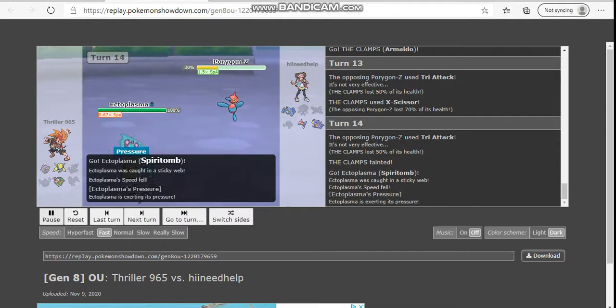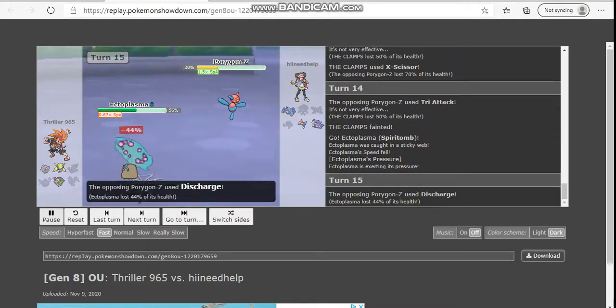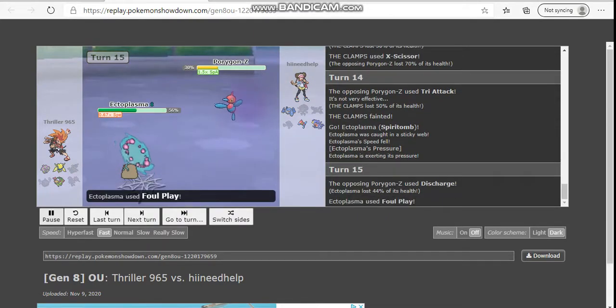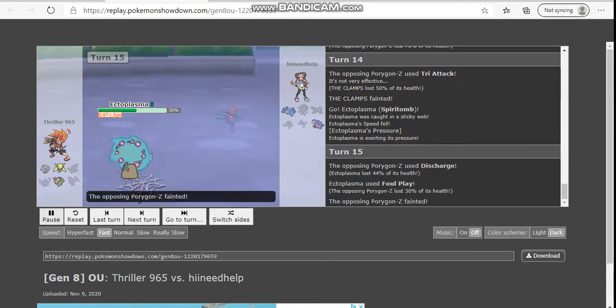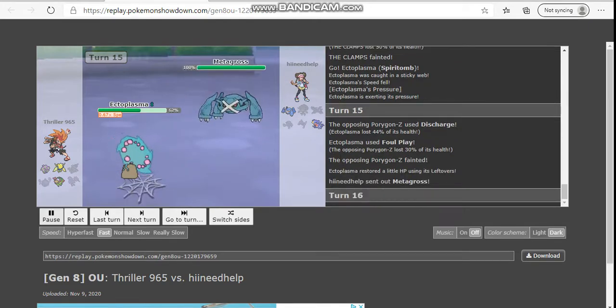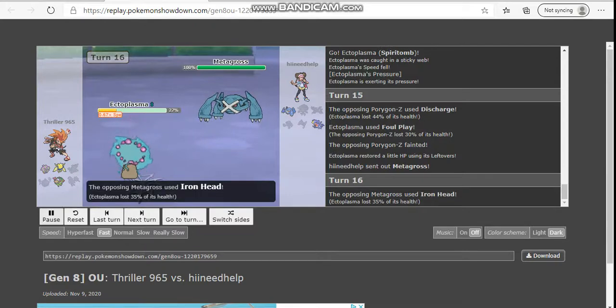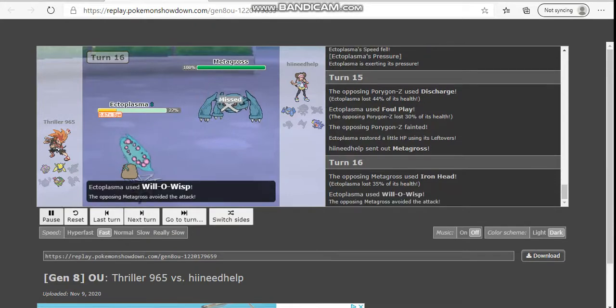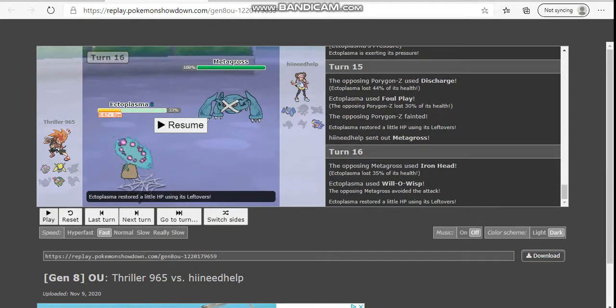In comes my Gengar here. I'm going to click good old Foul Play and knock this Porygon out as he Discharges there. In comes the Metagross. Clicked Iron Head. I go for Will-o-Wisp. And... Yep. I miss. I lose.